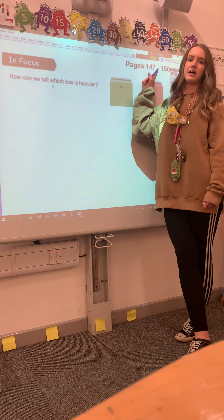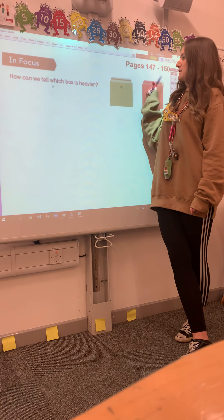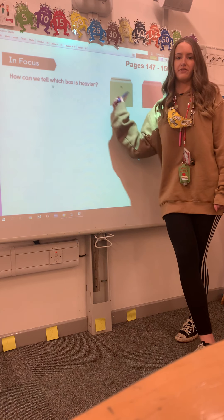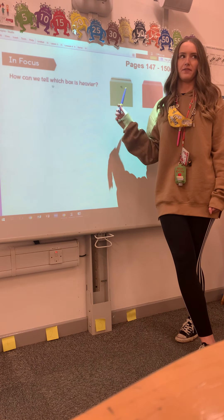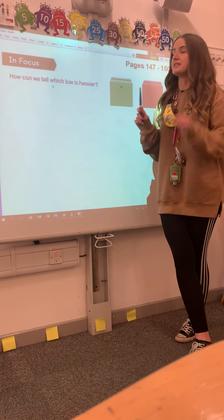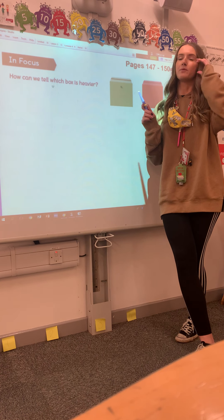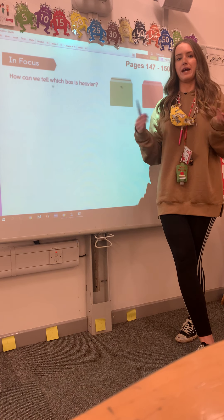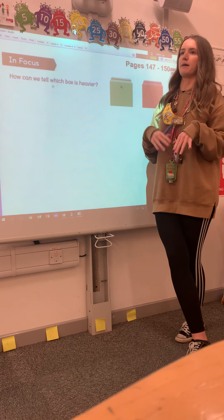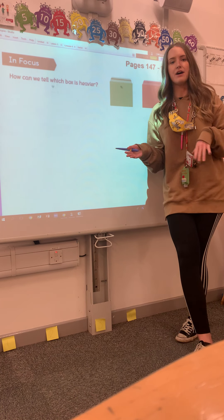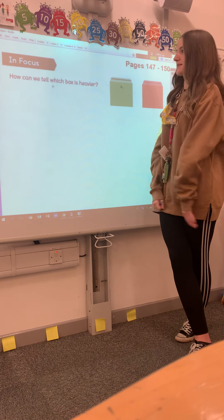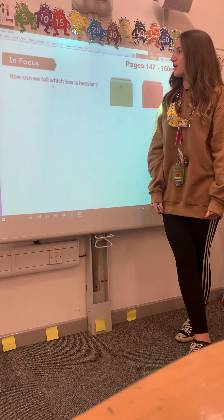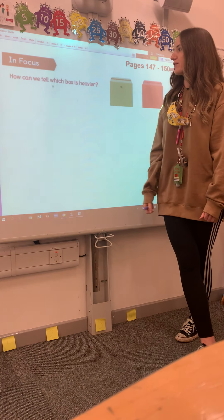Good morning everybody. The textbook page numbers you'll need are 147 and 150, and on these pages you will find everything that you'll see on the switcher. So today's maths lesson we are comparing different weights, seeing how much heavier or how much lighter something is.